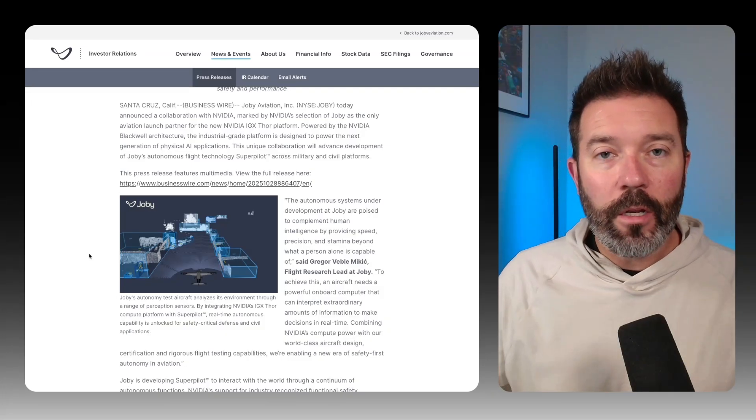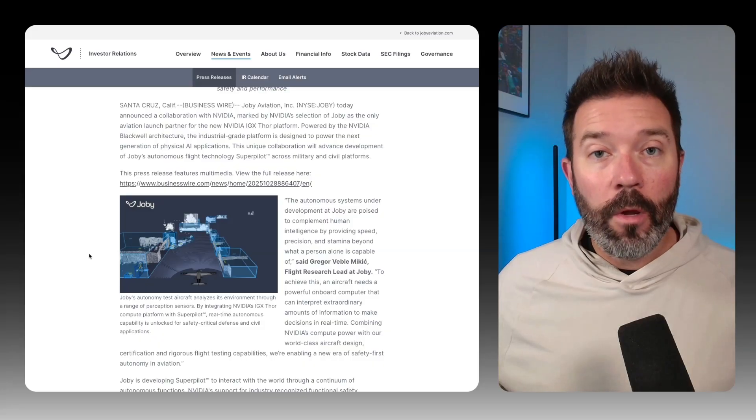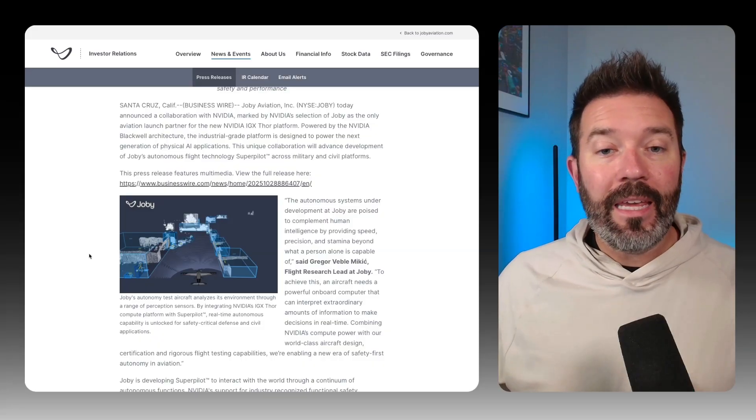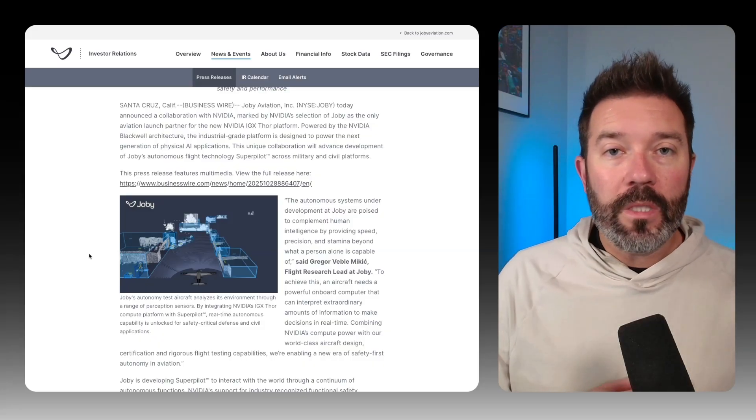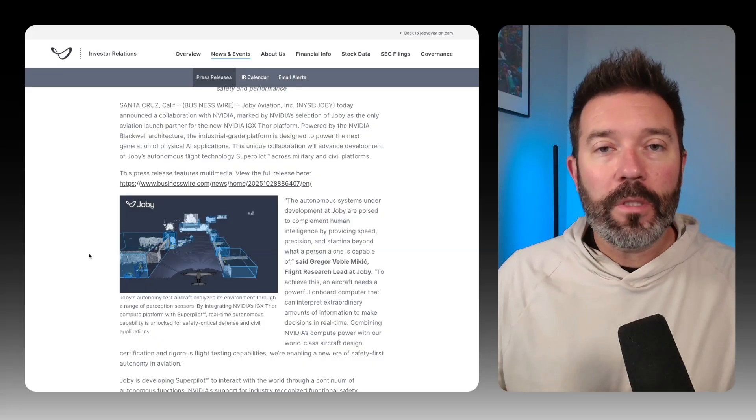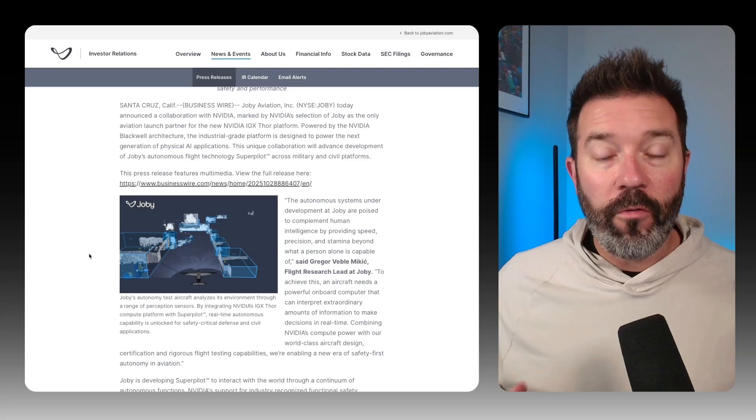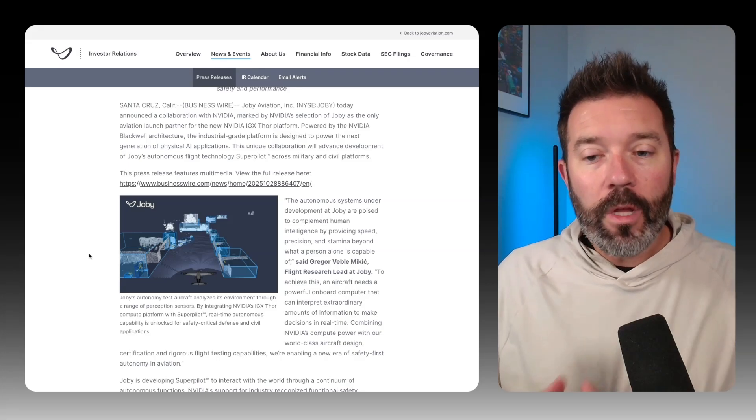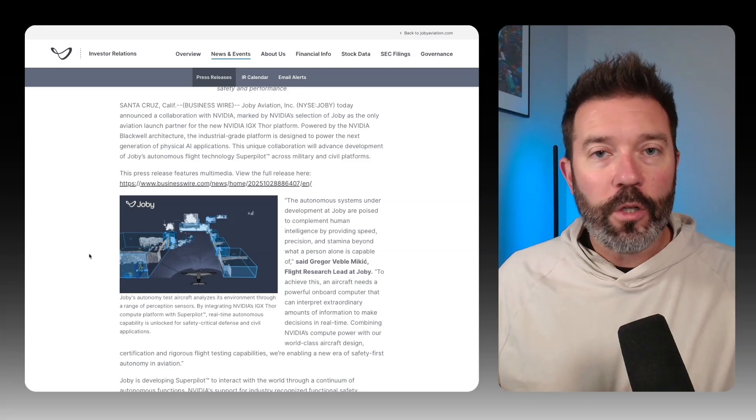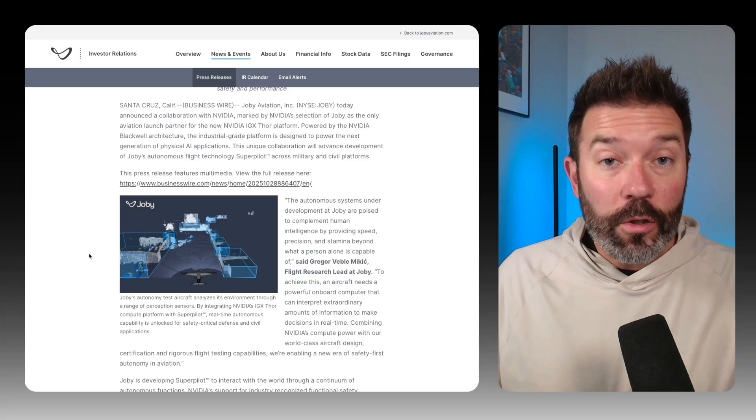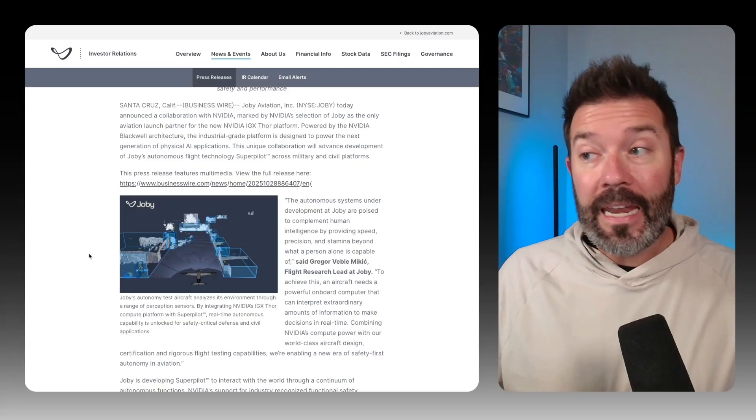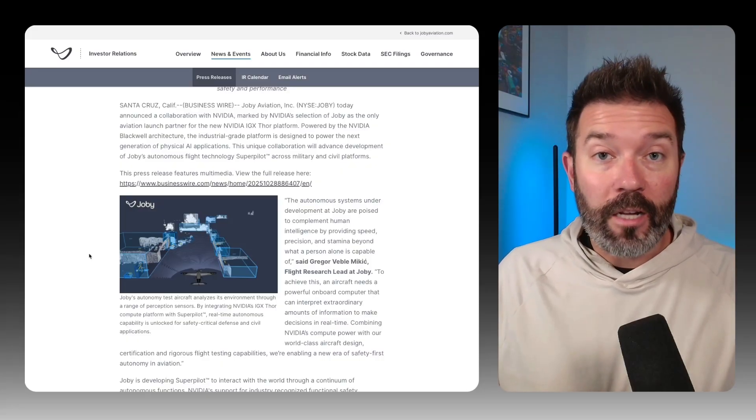What NVIDIA is trying to do is build a platform for translating the real world into a digital world. So they've been talking about digital twins for a very long time. But what they're really doing is creating the infrastructure and the platform that autonomous vehicles can run on and now aircraft can run on as well.